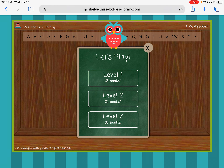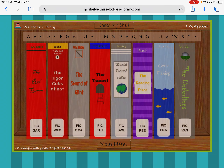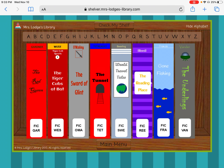I want you to play Level 1 for a few times. In Level 2, it's going to give you five books to sort. And in Level 3, it's going to give you eight books to sort.